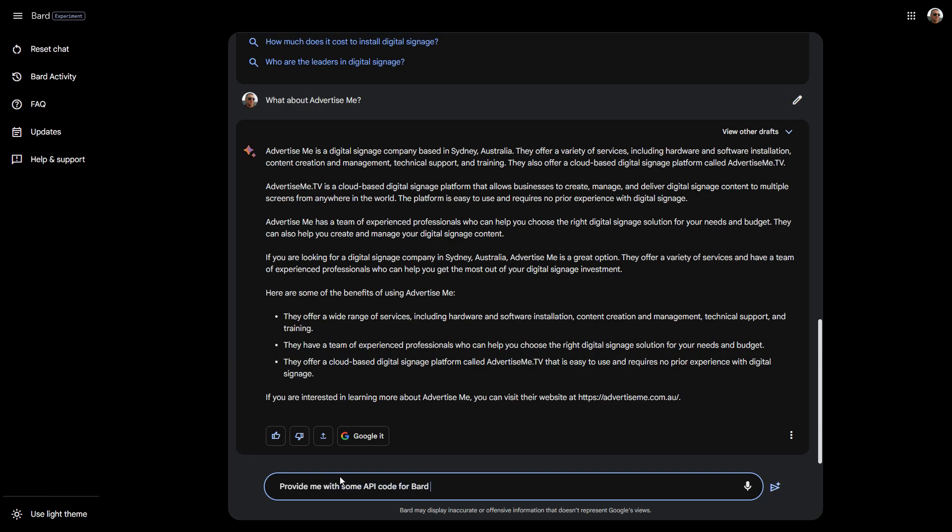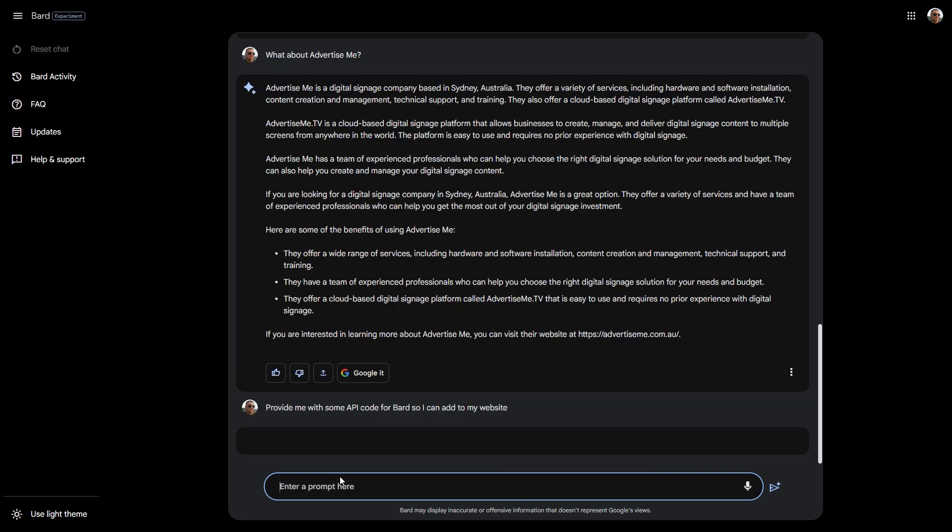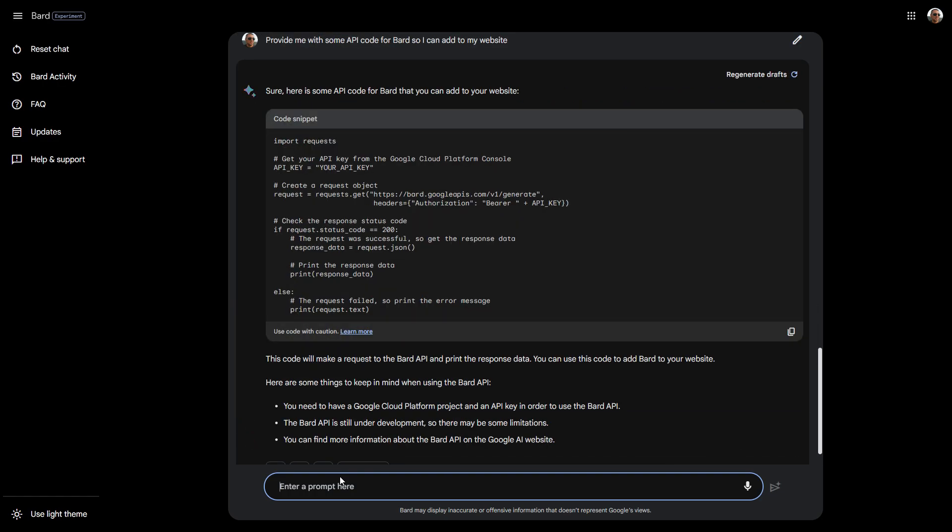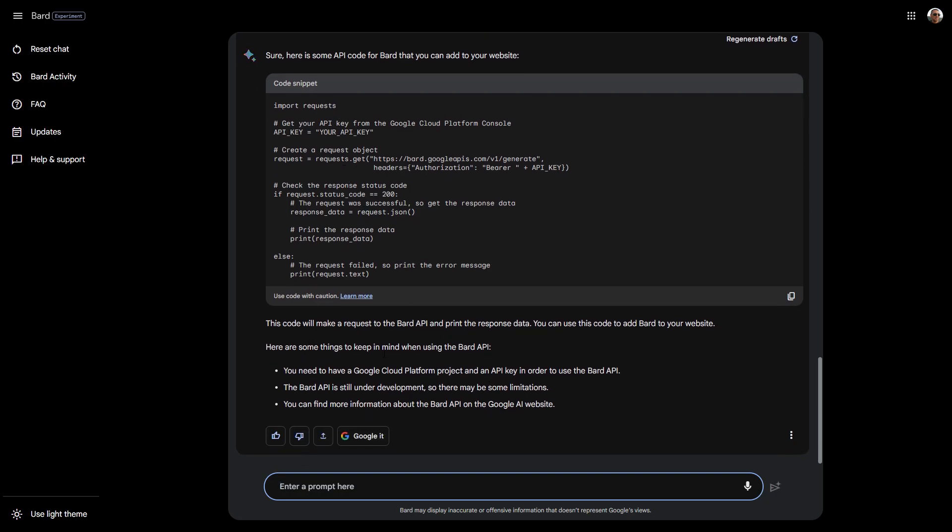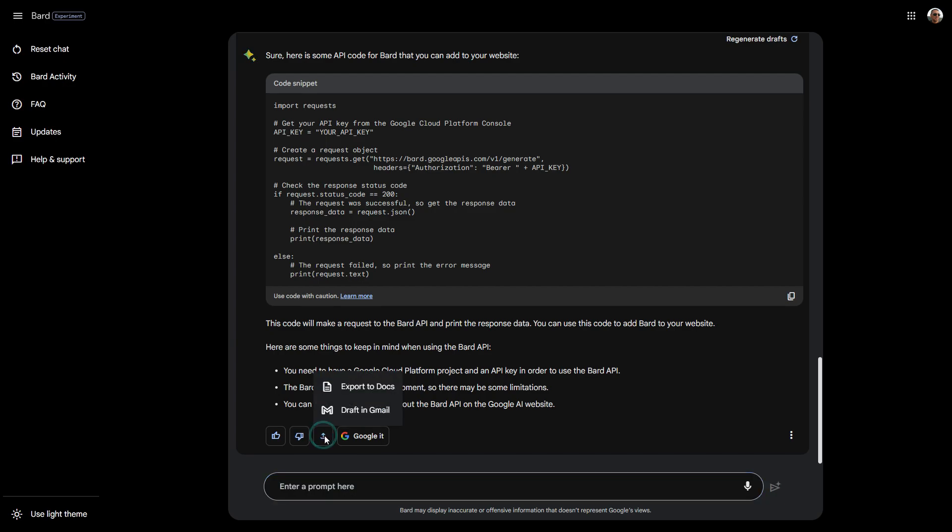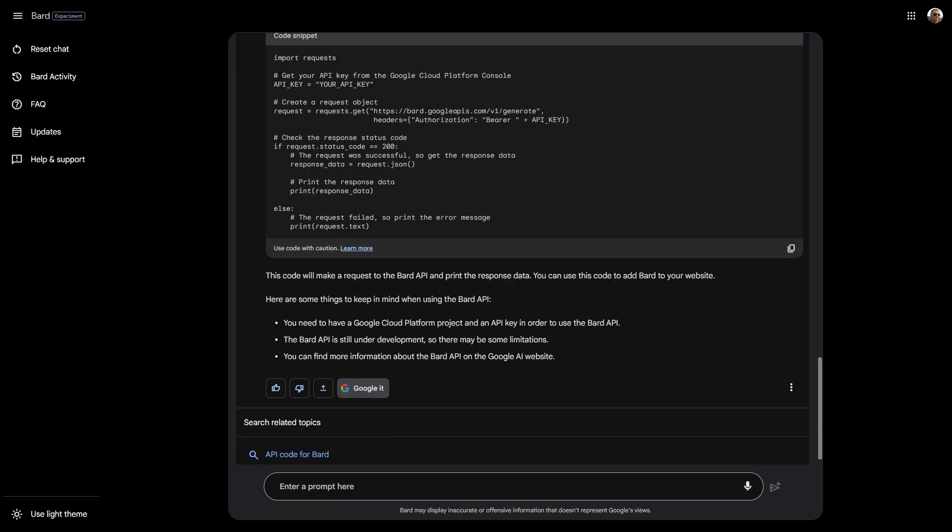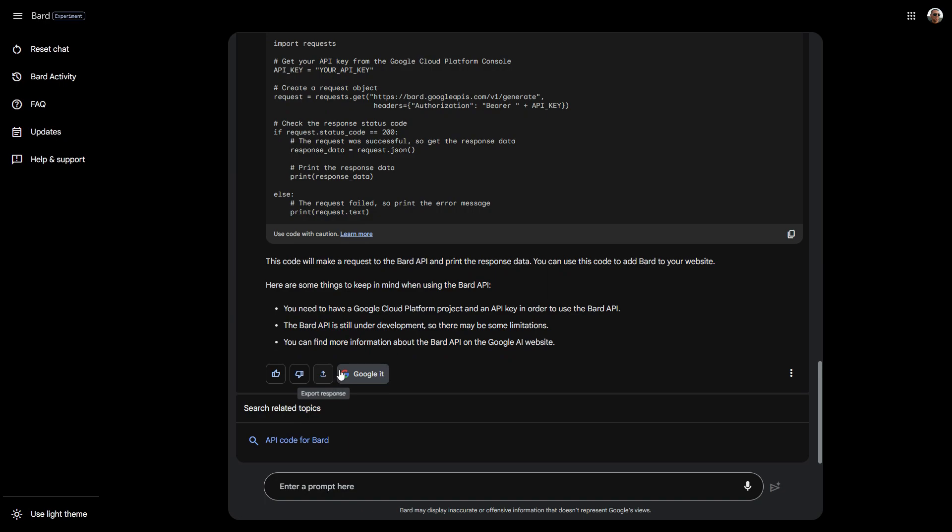Provide me with some API code so I can add to my website. Let's see what that comes up with. It's got the snippet here, the option to copy, the API key here, thumbs down and thumbs up. This is an option that ChatGPT doesn't have. You can export the response. Export it to Google Docs, draft email, or Google it. It just researches related topics.